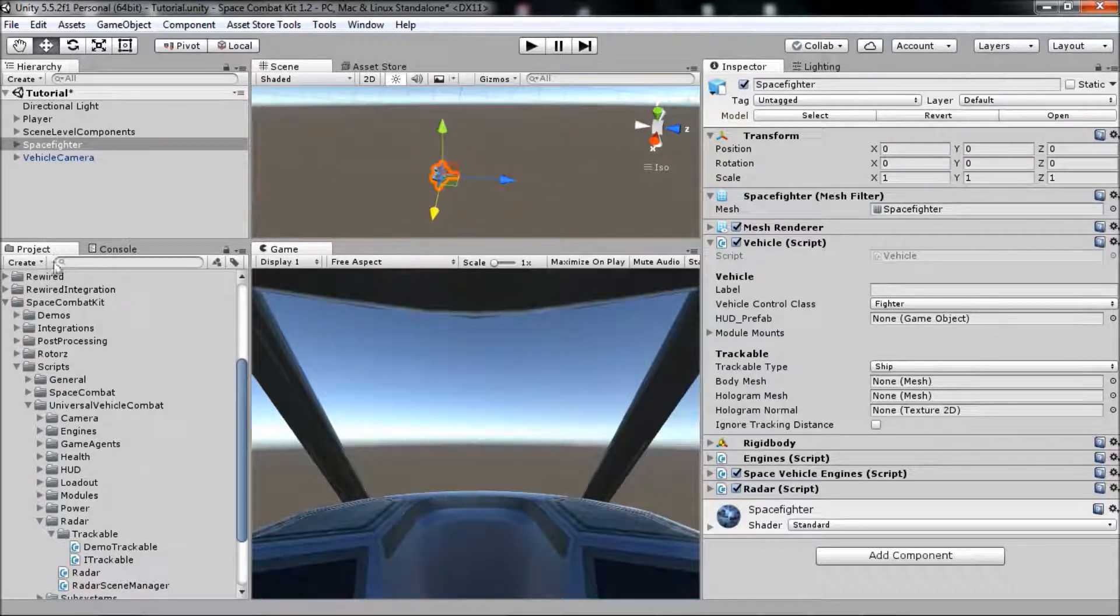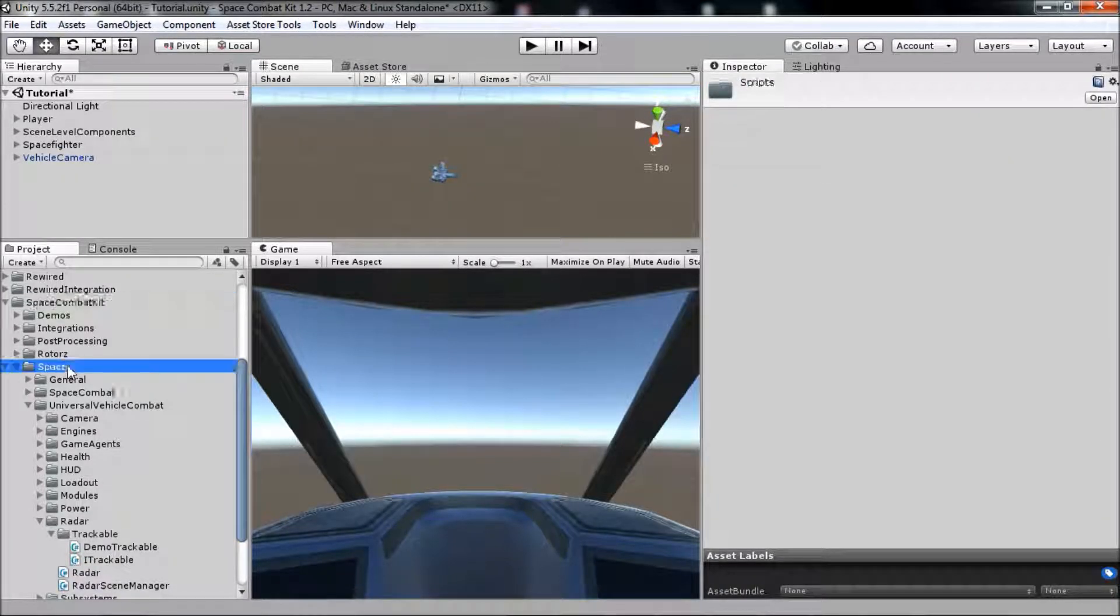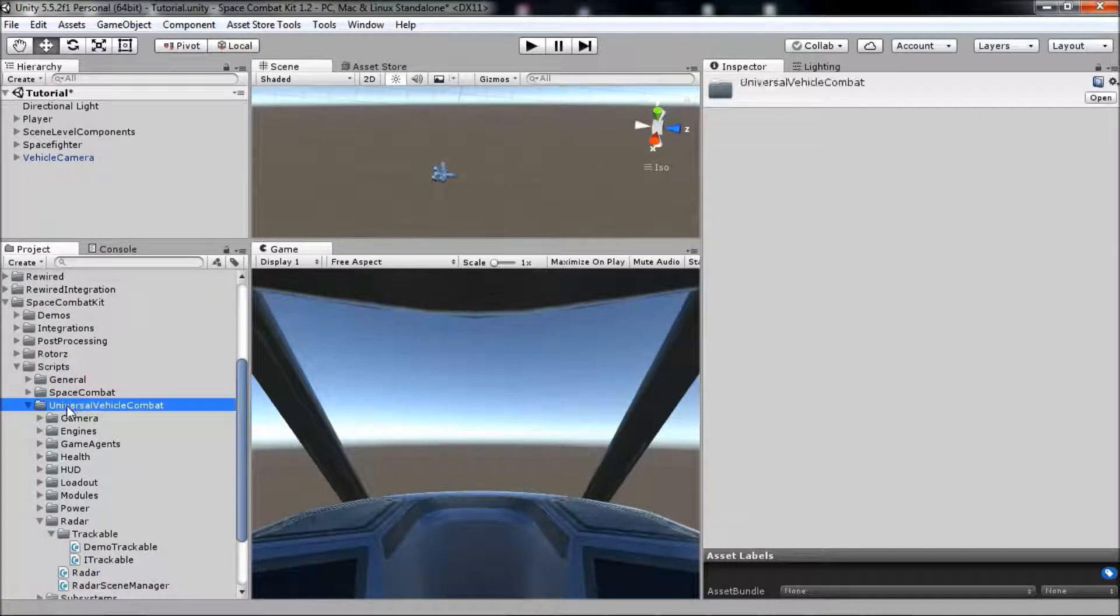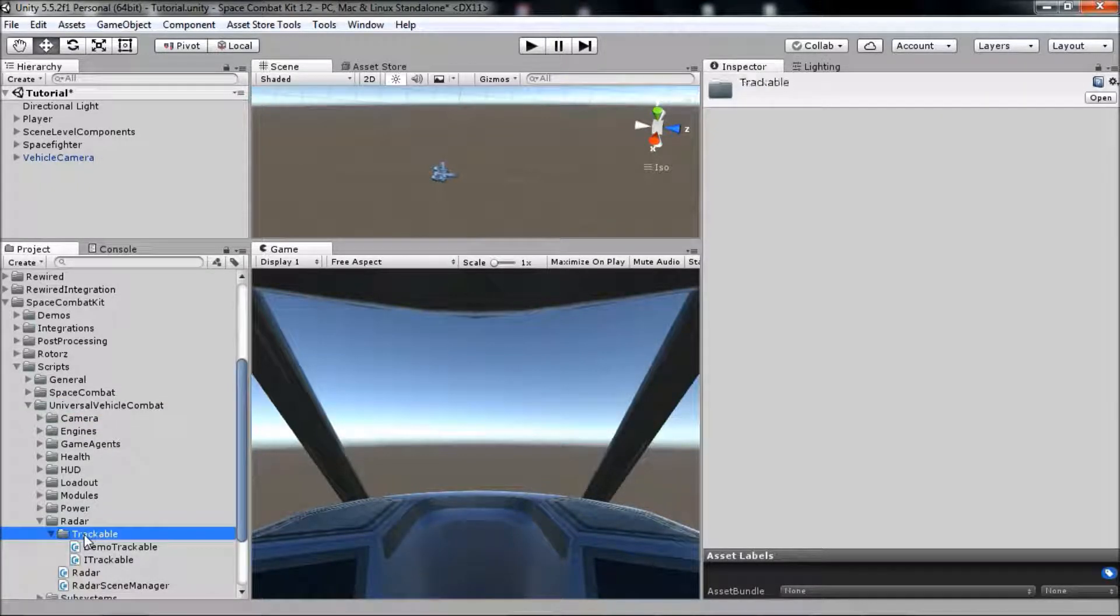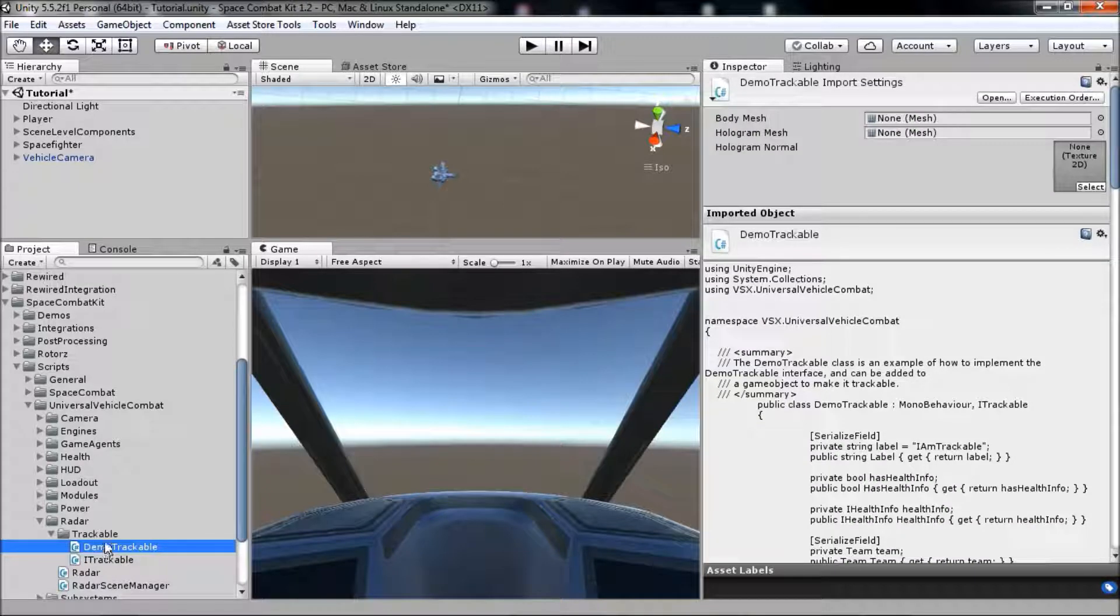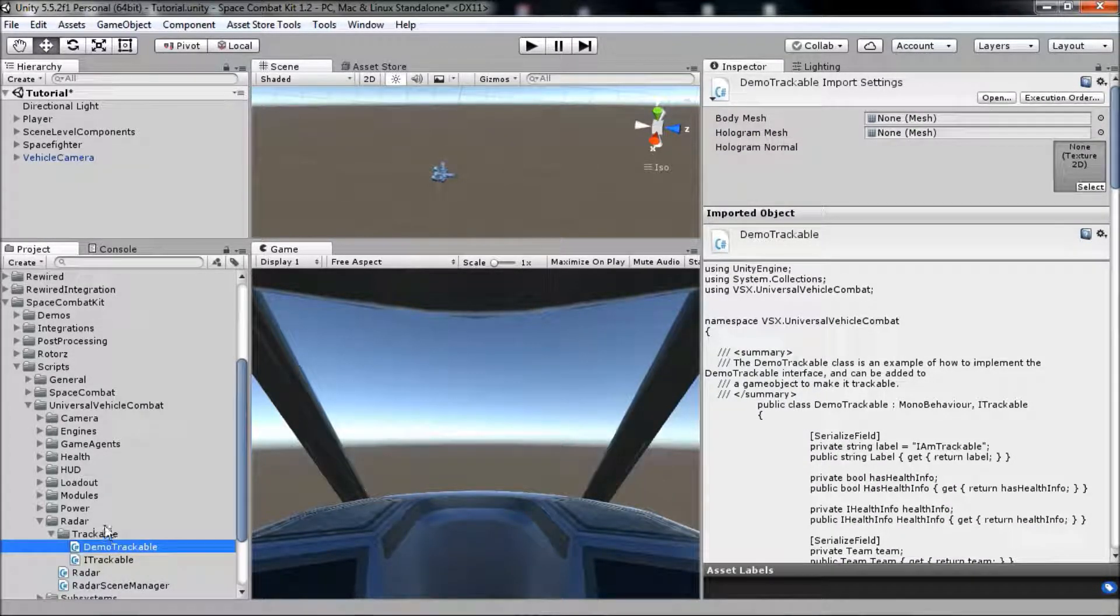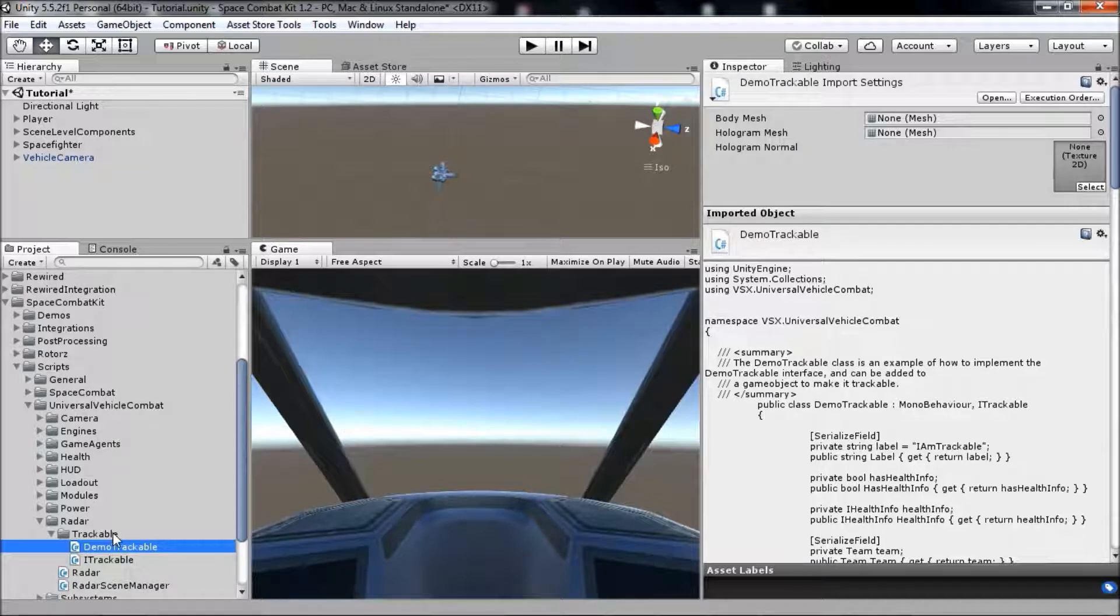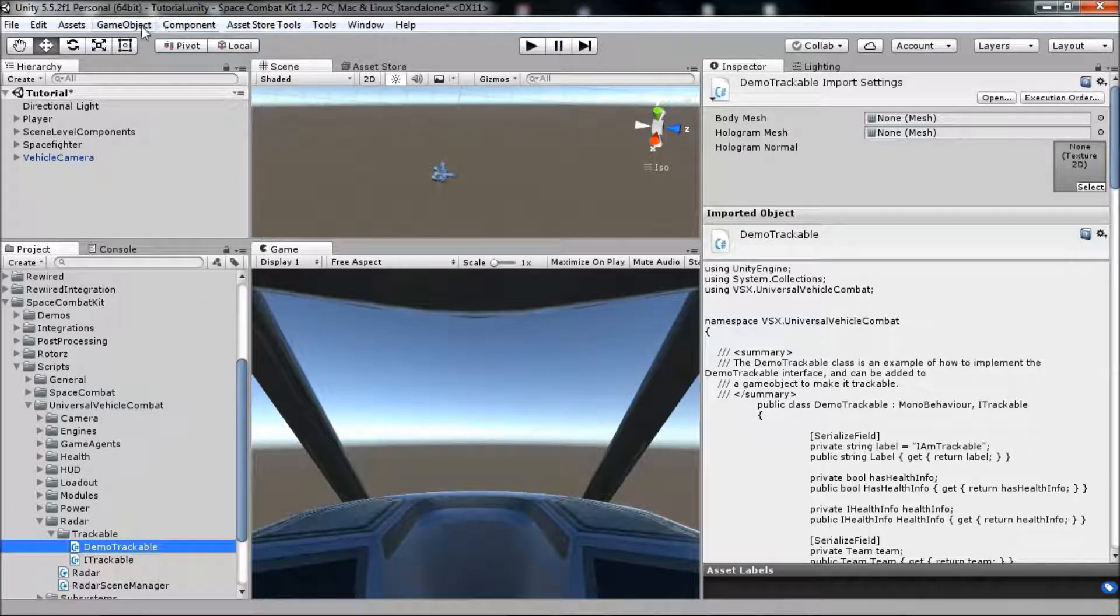If you go to the project tab and navigate to Space Combat Kit, Scripts, Universal Vehicle Combat, Radar, Trackable, you'll see a component named Demo Trackable. You can add this component to any object in the scene to make it trackable. We'll create an example for our vehicle to track.